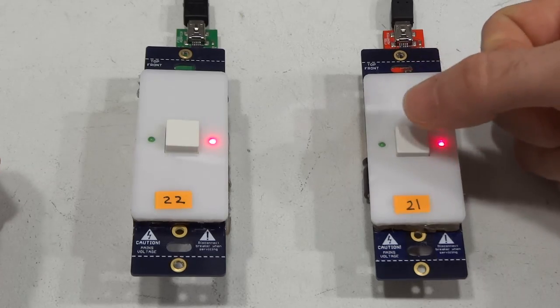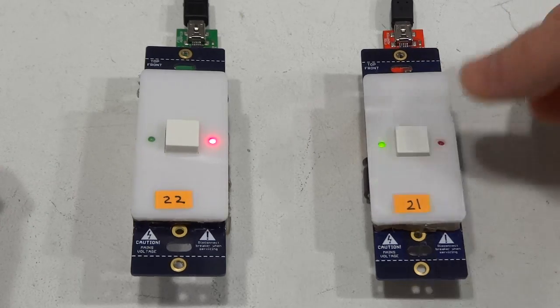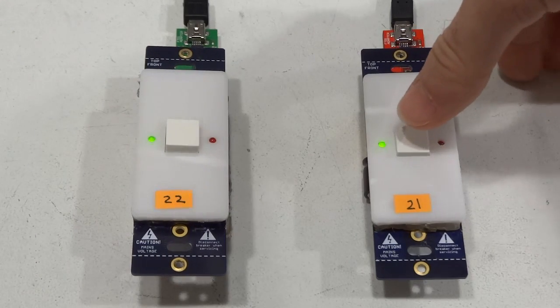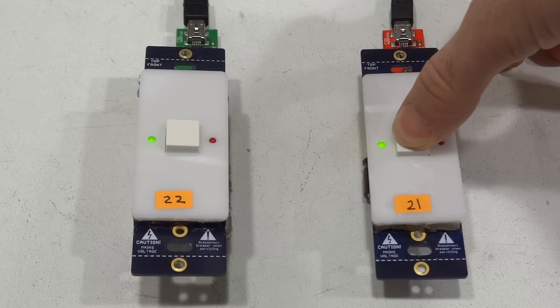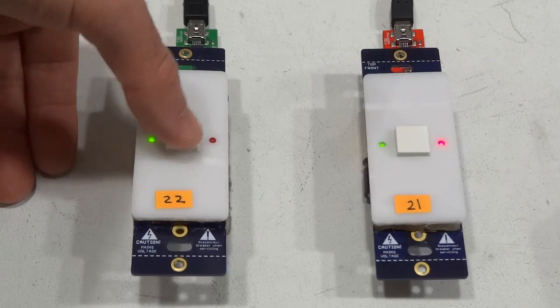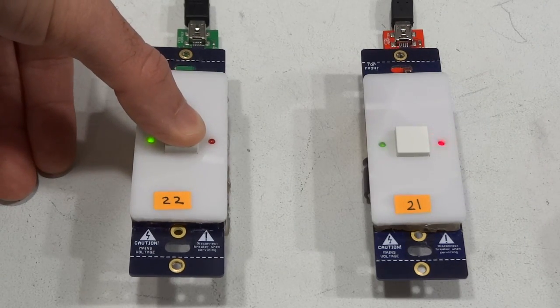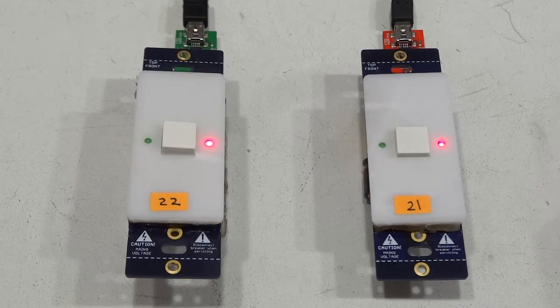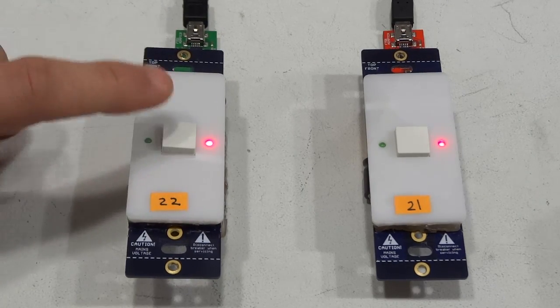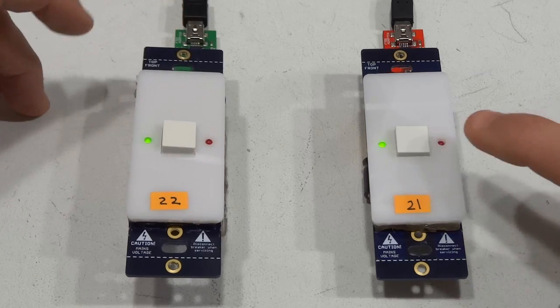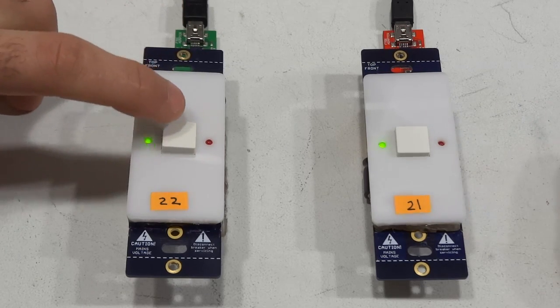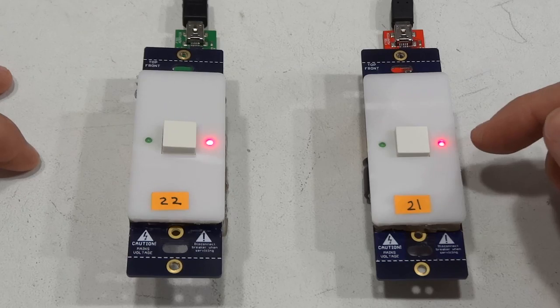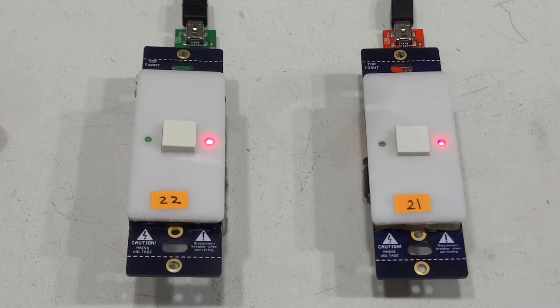So I want to put this Switch Mode in on mode, also this one in on mode. Then put this one in sync mode. Now put this one in sync mode as well. So now whenever I turn this on the other Switch Mode also turns on and whenever I switch this off this other Switch Mode also turns off.